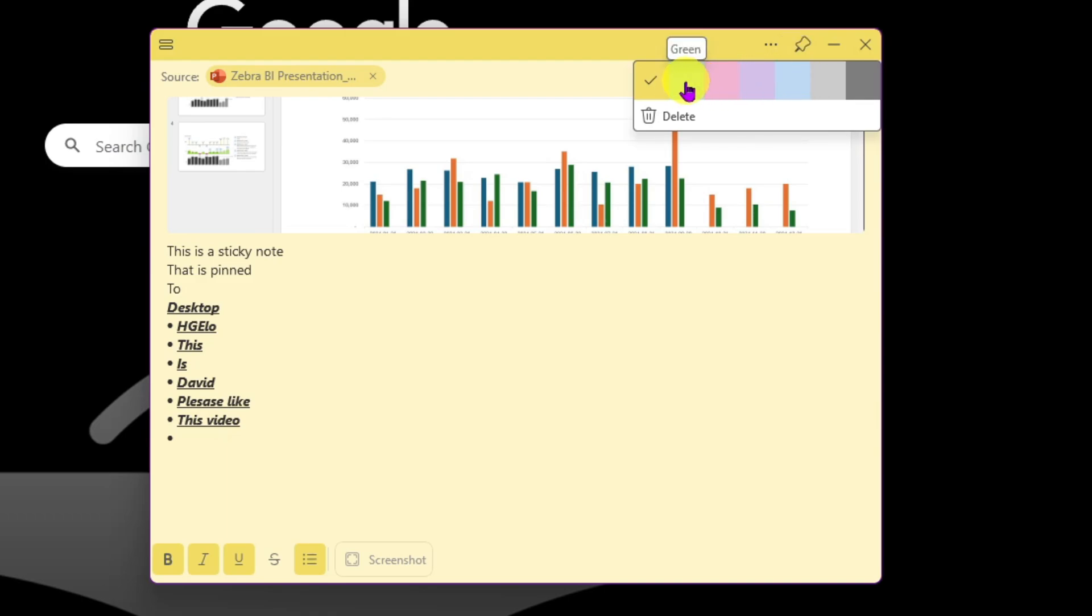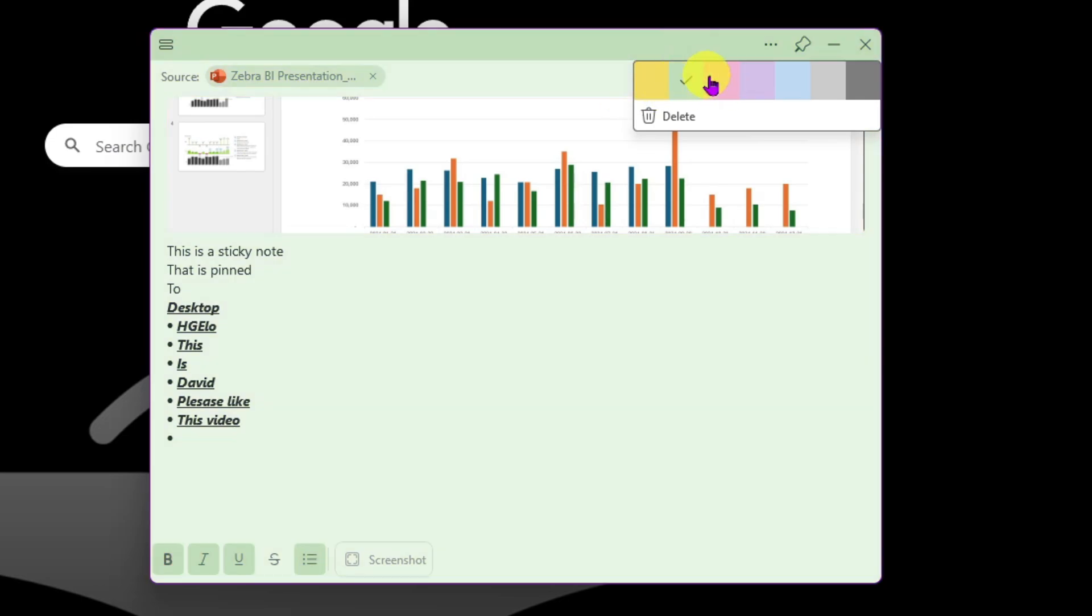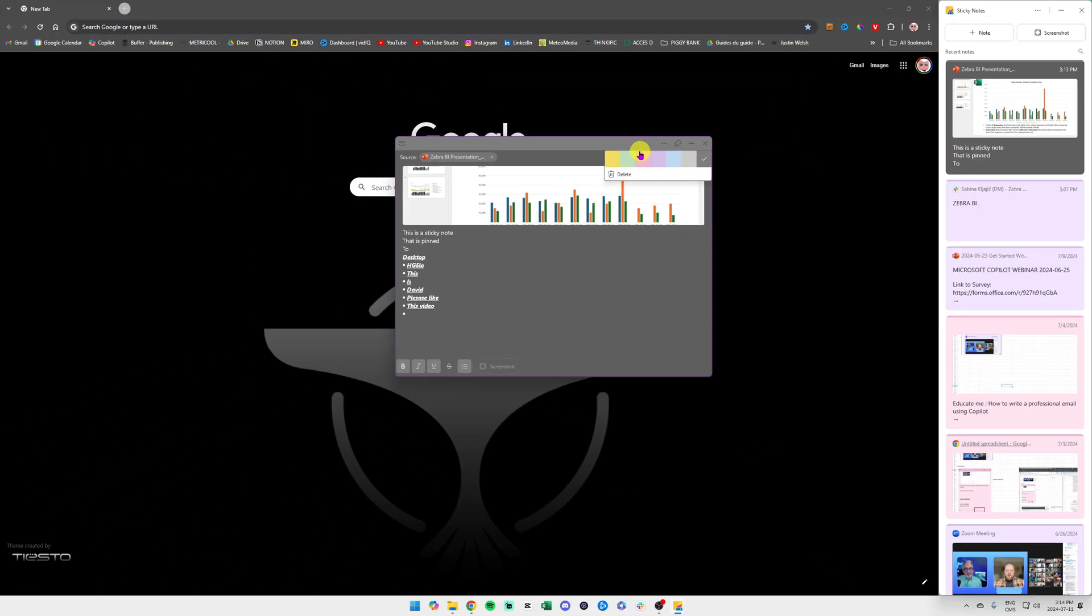Personally, I prefer to put them in different colors. Green when something is done, yellow when there is an action item, red or pink if it's important for instance. And then you just click here and you select your color.